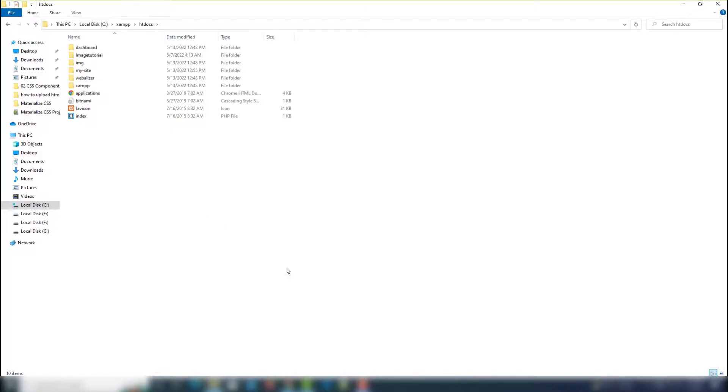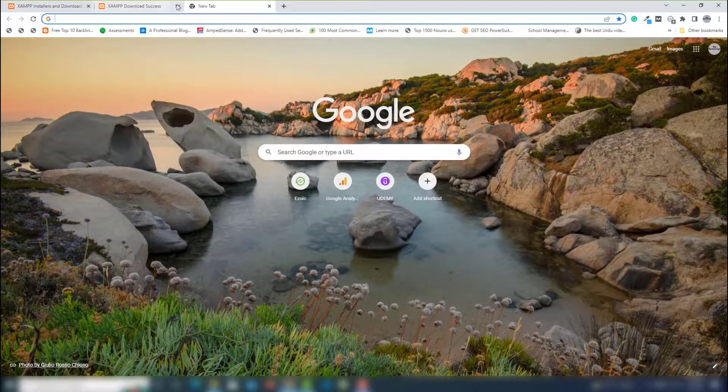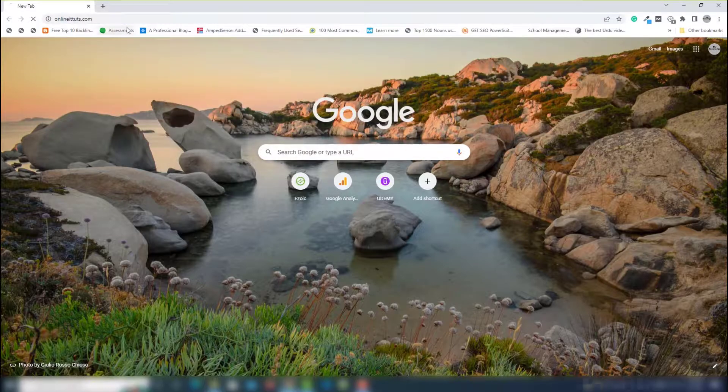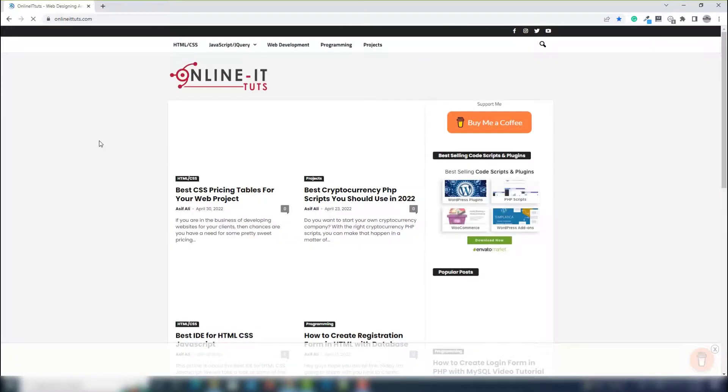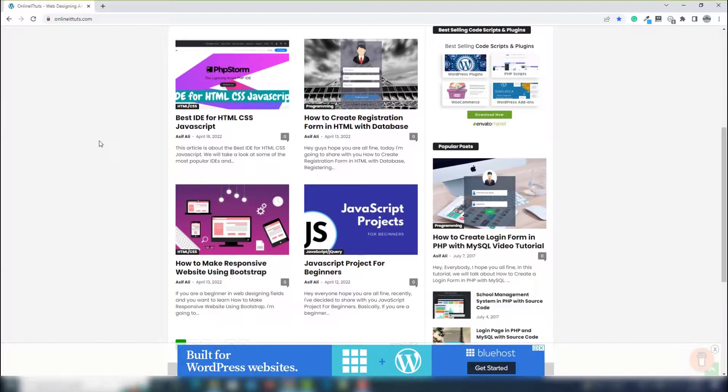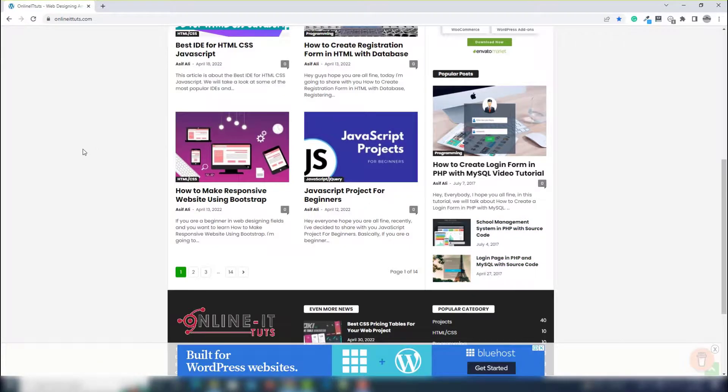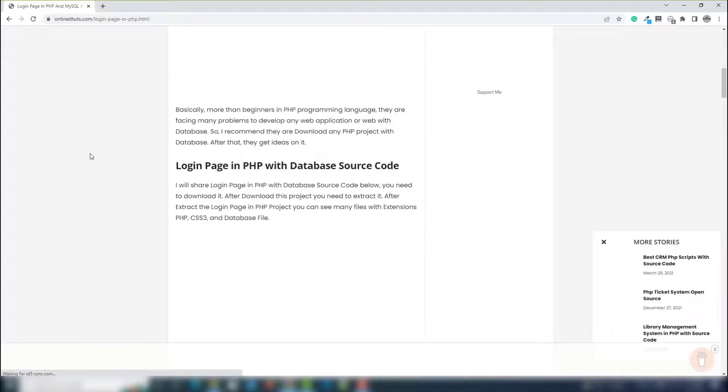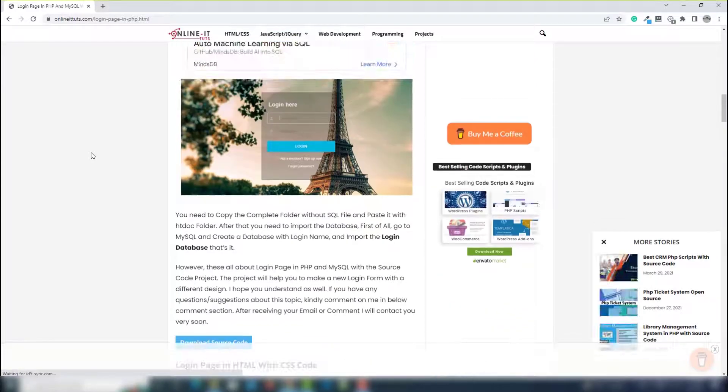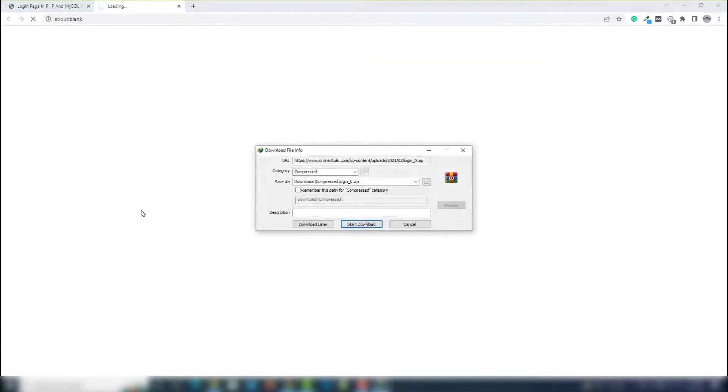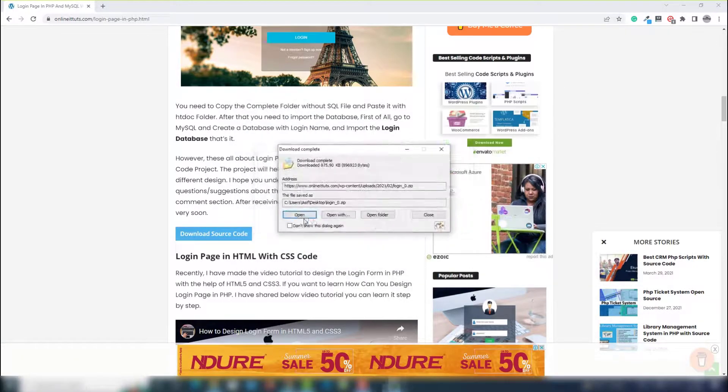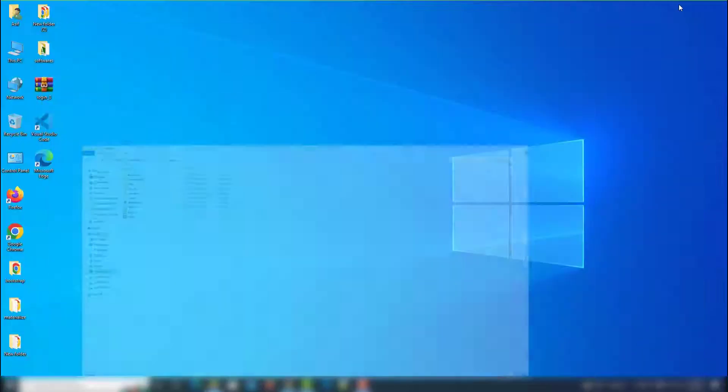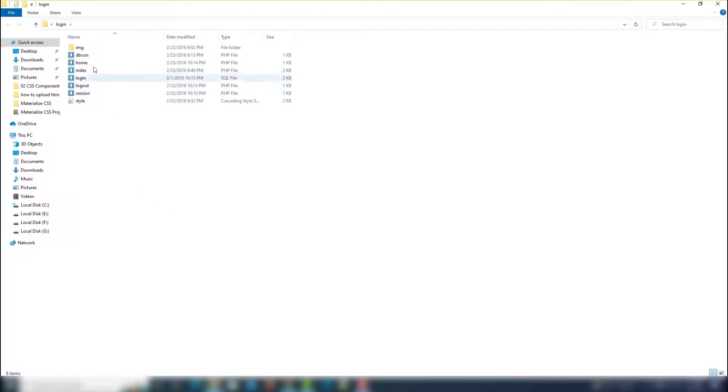Once you select this folder, then the next thing you need to get the source code with database. So I'm going to show you how. I go to my website where we can see the source code with database. I think this is a login page. Download it, save, and close it.